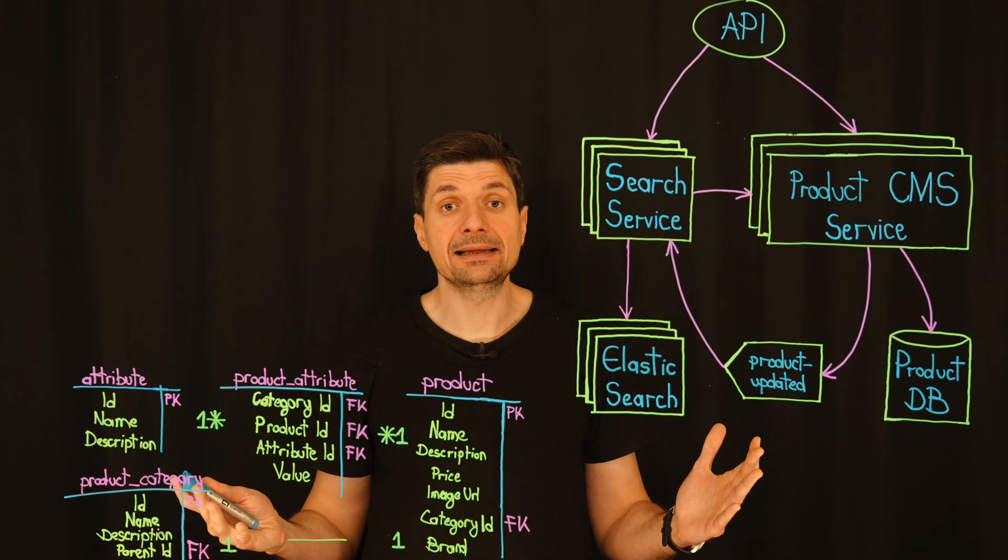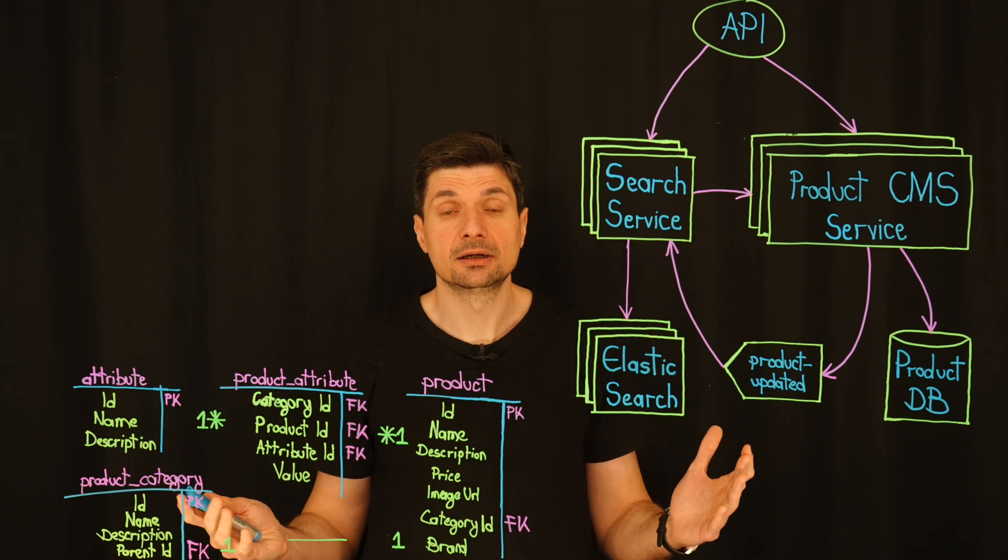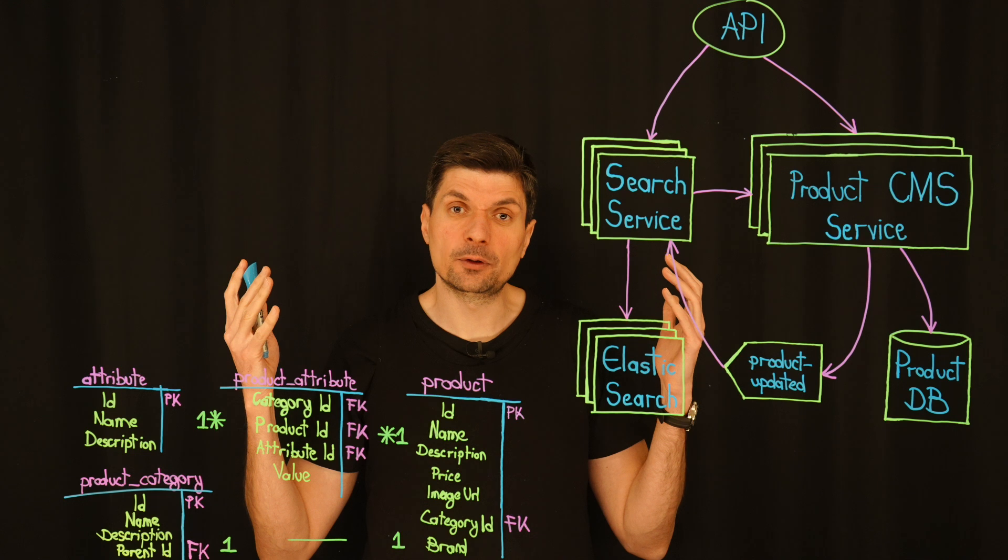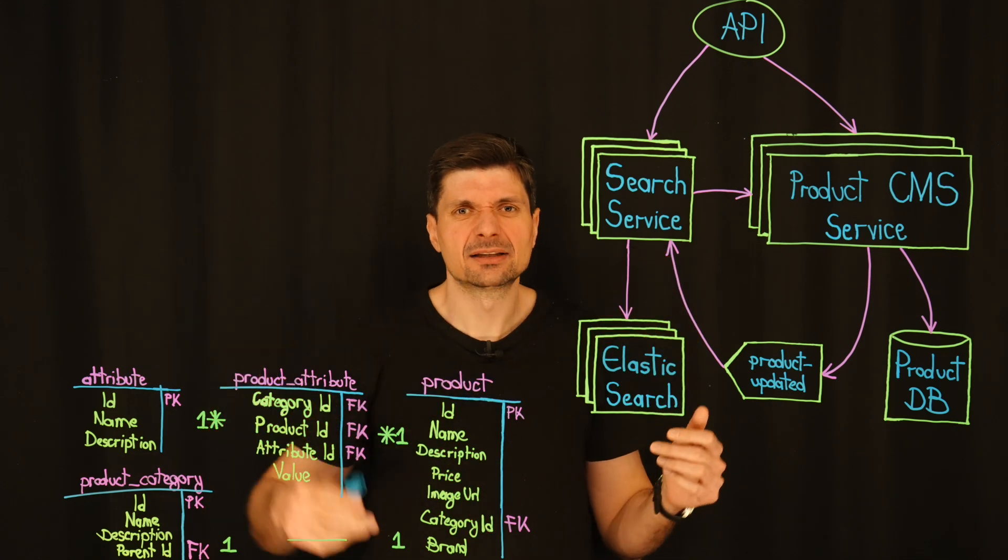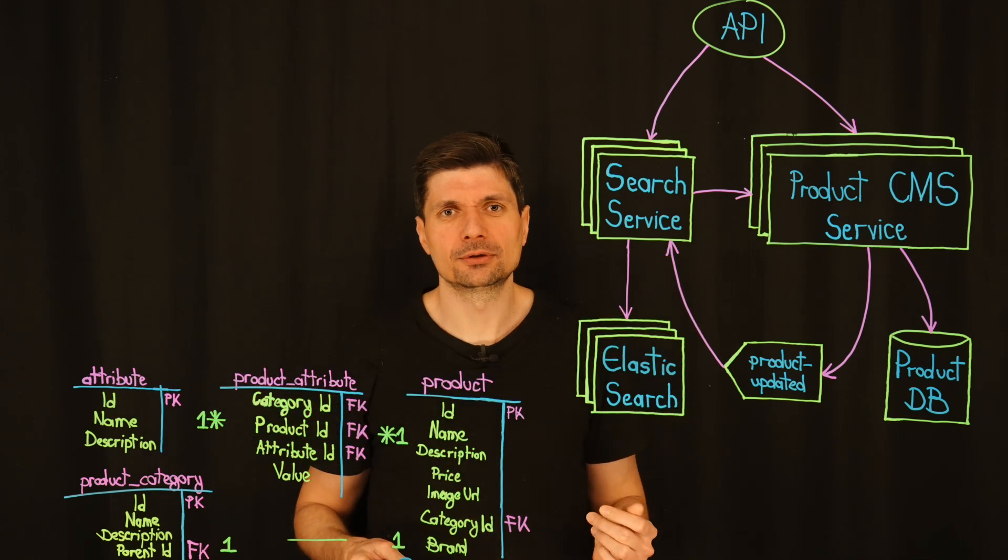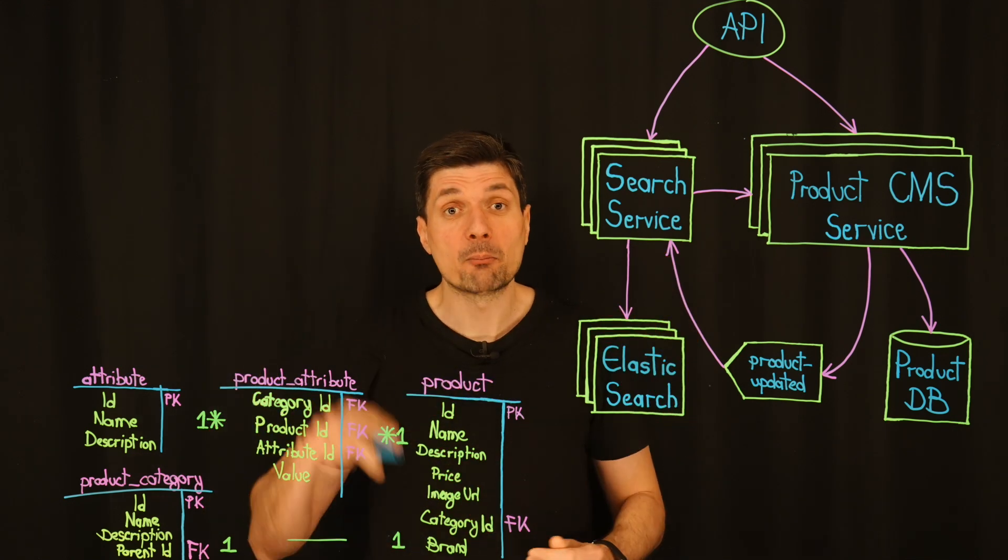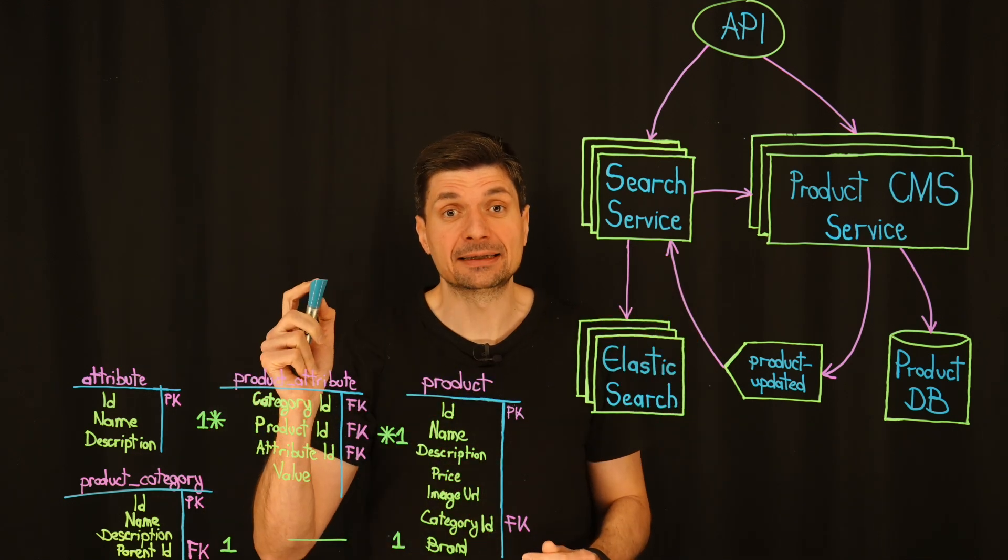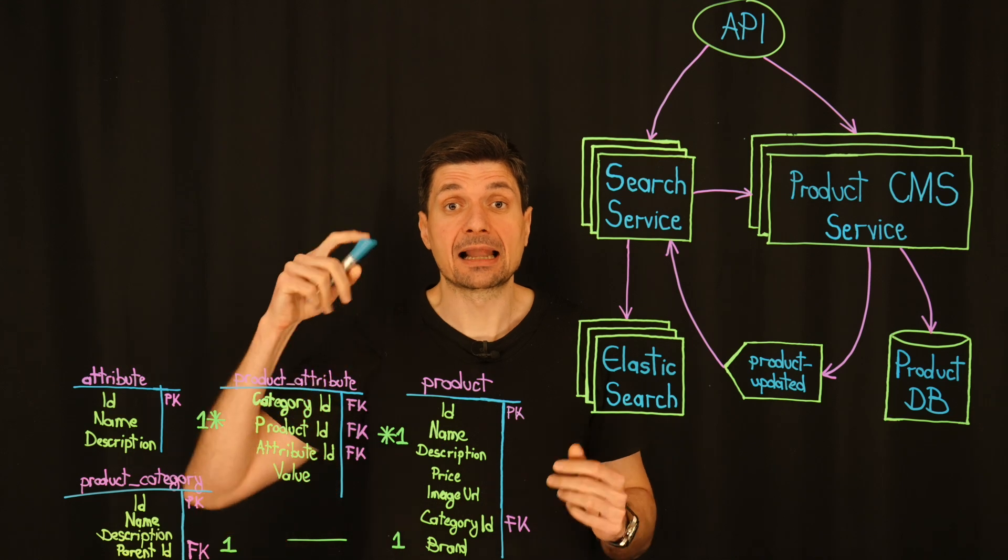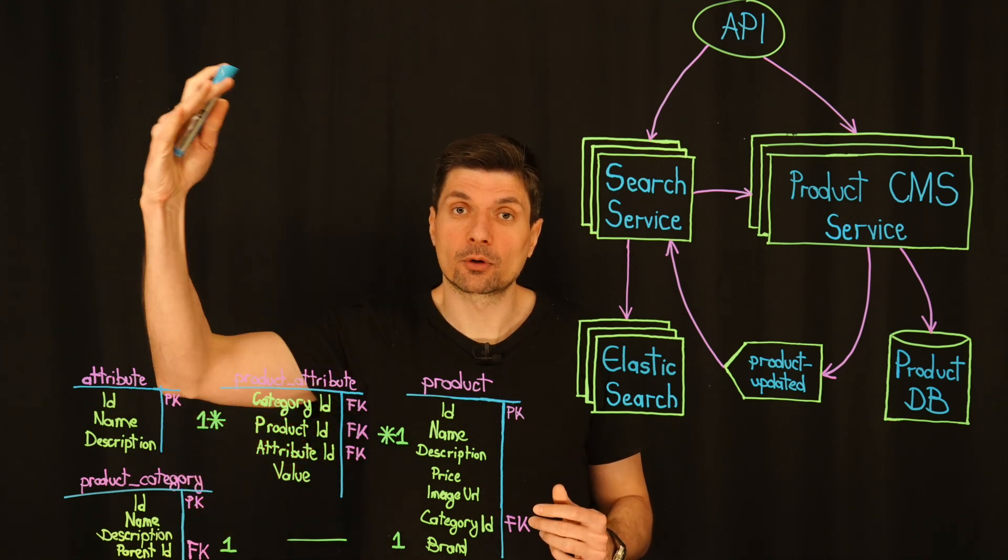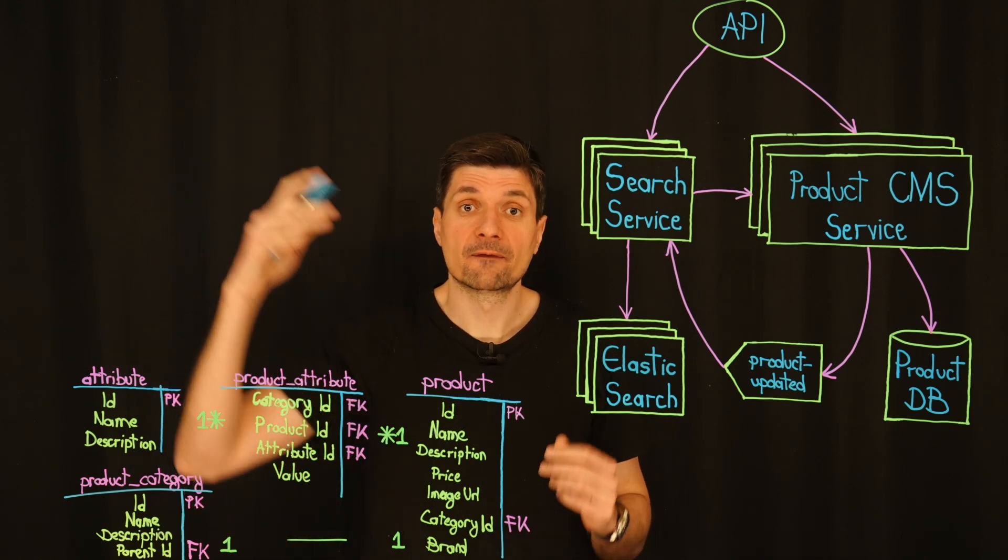I completely understand. The last thing we want is to kick the can down the road. But I've been thinking, what if we take a layered approach? First,